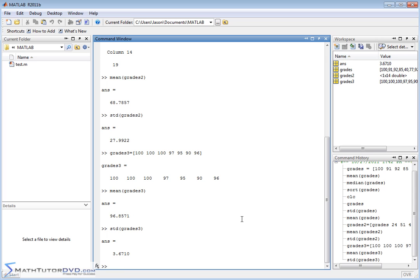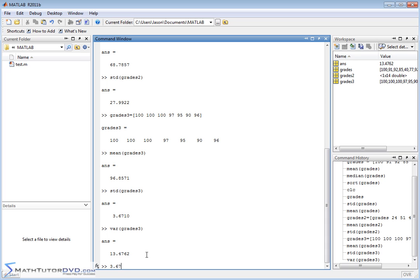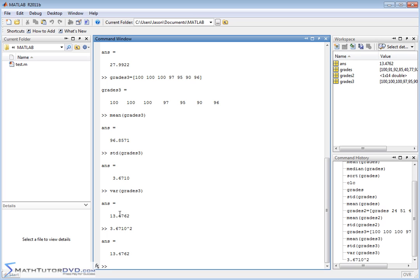And finally I'll close out by saying the standard deviation is super important in statistics. Sometimes you might want to calculate the variance. So let's calculate the variance of grades3 and you do that with a var command and the variance is 13. And for those of you have taken statistics you'll know that the variance is simply the standard deviation squared. So if you actually take this 3.67 and square it you're going to get the variance there.